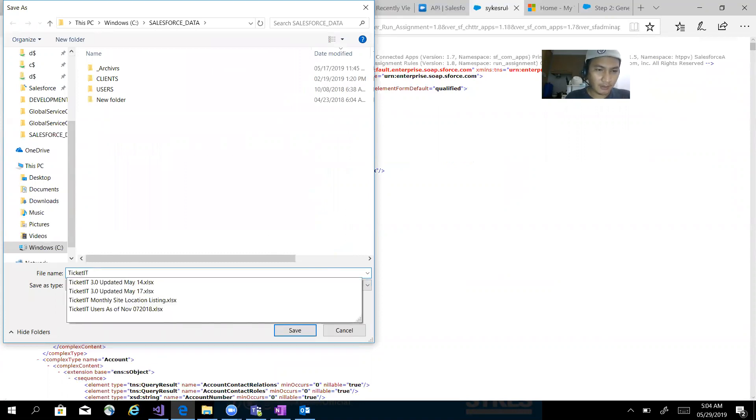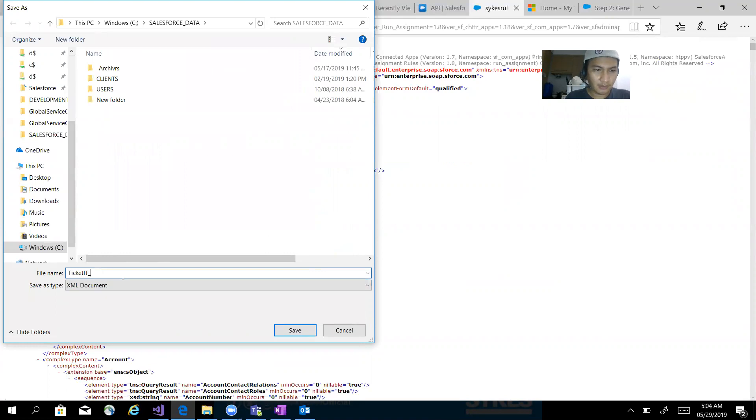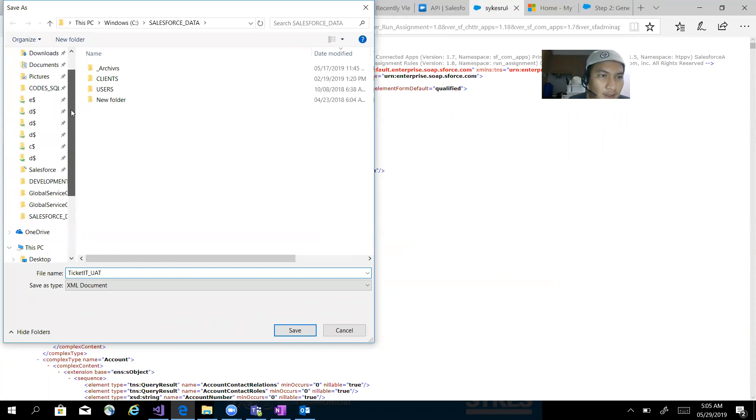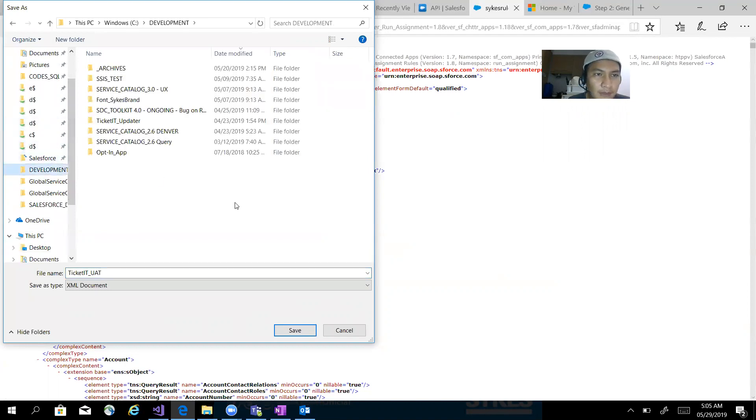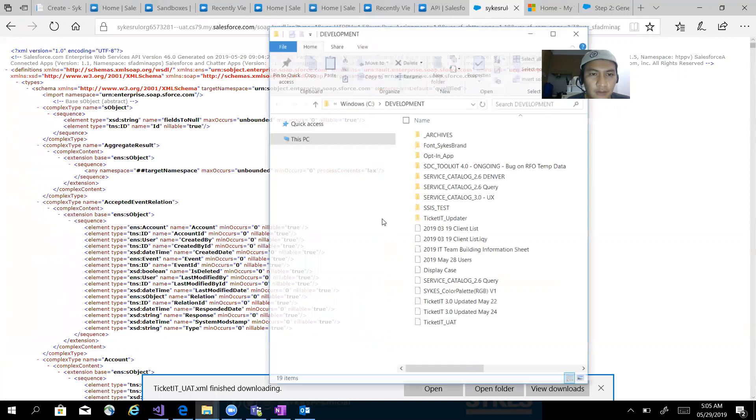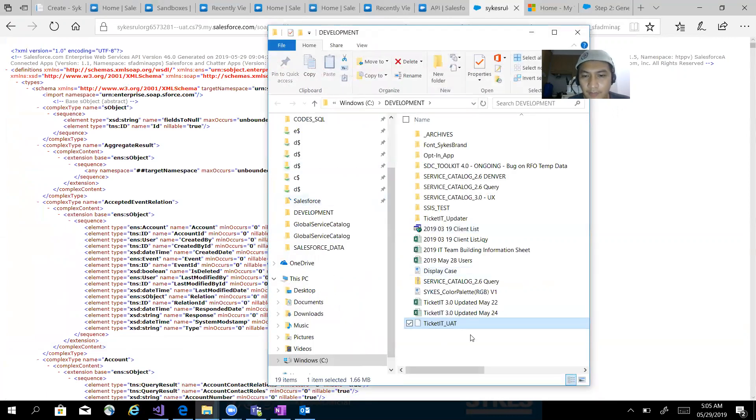application, then underscore UAT, because this is a sandbox named UAT. So I just save it like this, then save it in my development folder. Now I have it and I can now use it